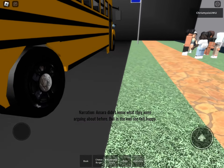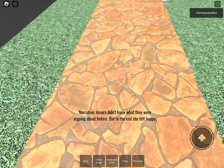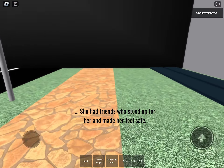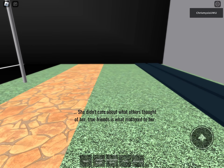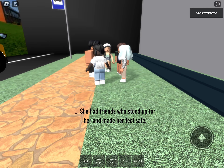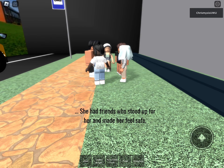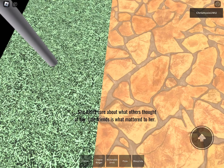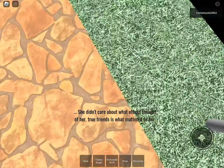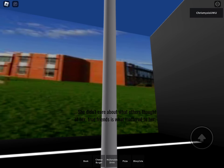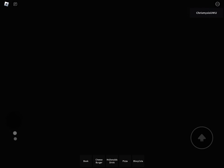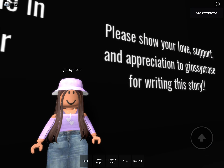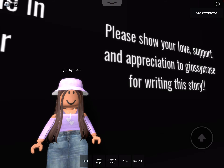Later at the bus stop, Amara didn't know exactly what had been argued about, but she felt like she had found a happy ending. She had friends who stood up for her and made her feel safe. She cared about her true friends. The moral: always help someone in need, even if they're different. Please show your love and support. Bye guys — like and subscribe!